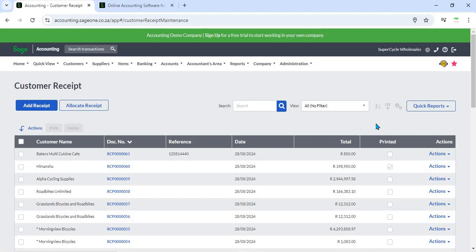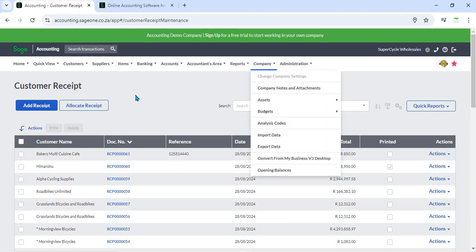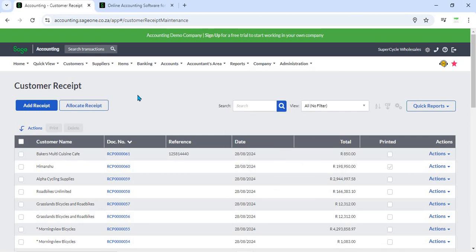12. Multi-User Access - Sage Business Cloud Accounting supports multi-user access, allowing different team members to record and manage receipts. Access controls ensure that only authorized users can create or modify receipts, maintaining data integrity.